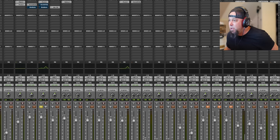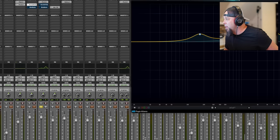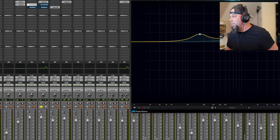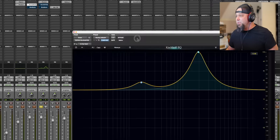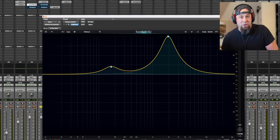And you can really hear this when you do a big boost and you sweep it around. You can really hear how much resonance the FabFilter has and how much less of it this Kirchhoff - I think it's Kirchhoff, right? - you'd think I would have figured that out before I hit record.